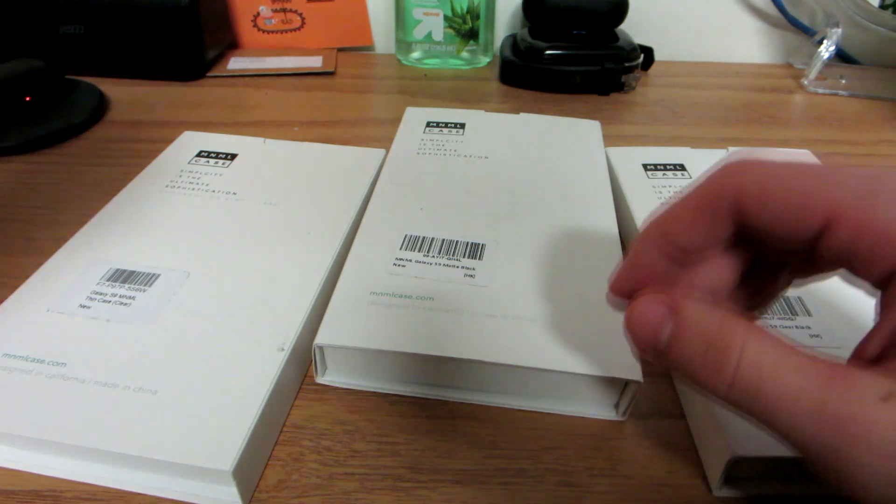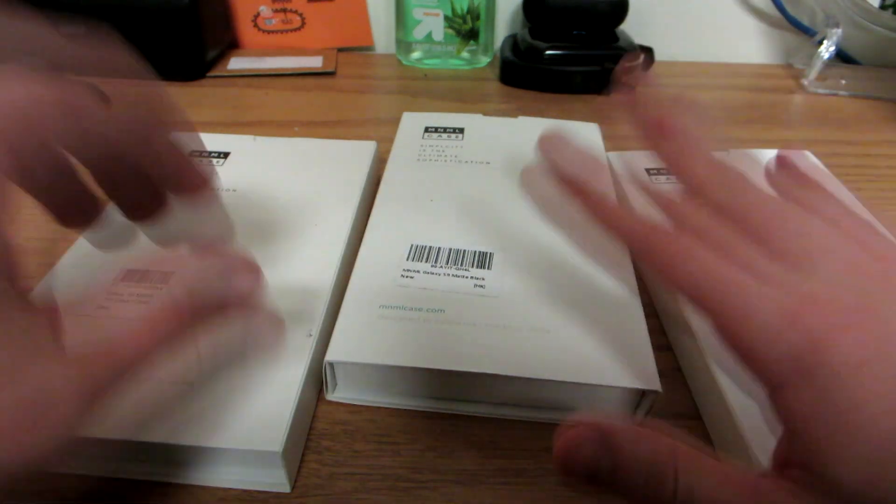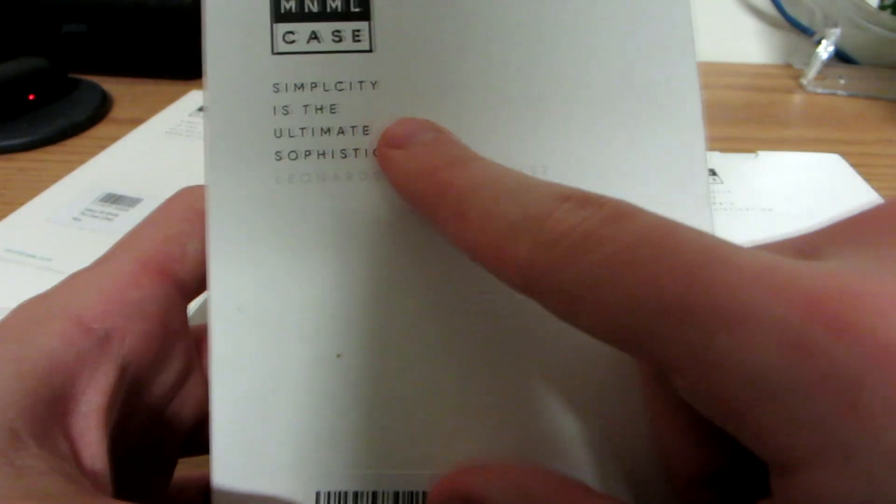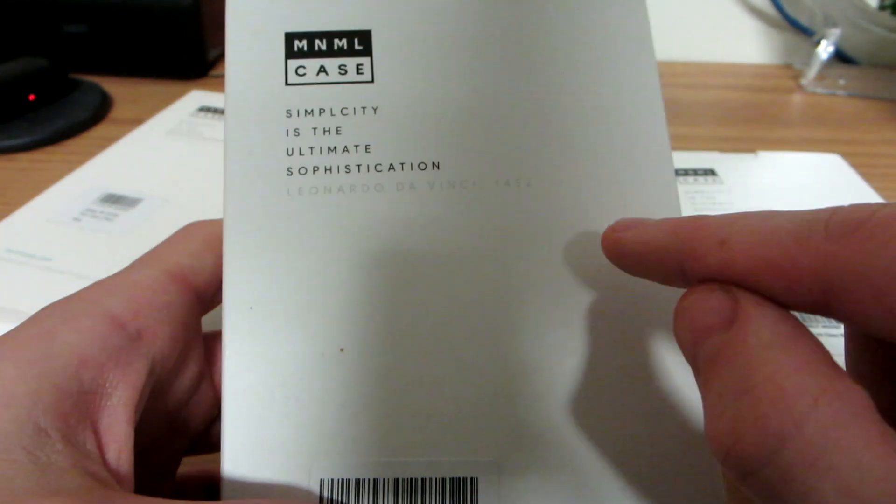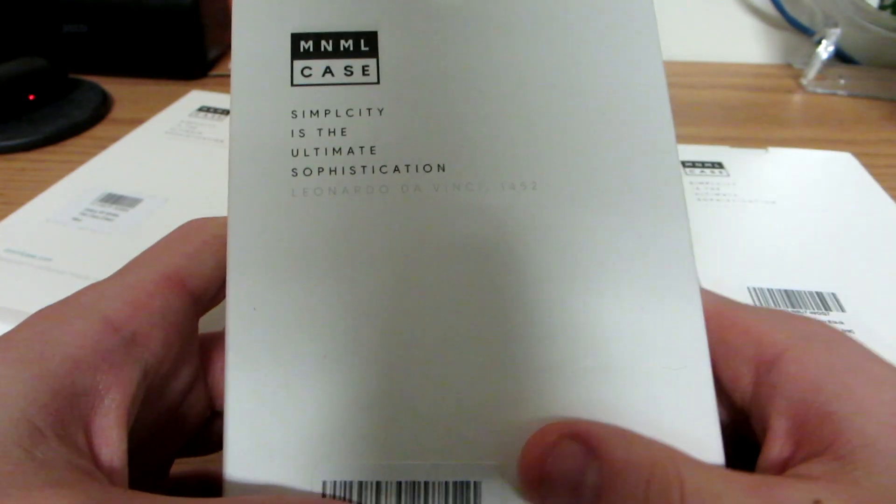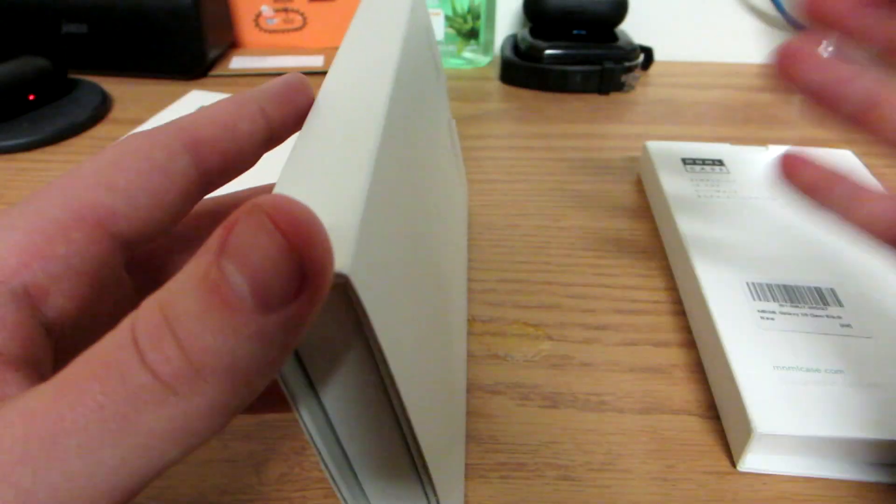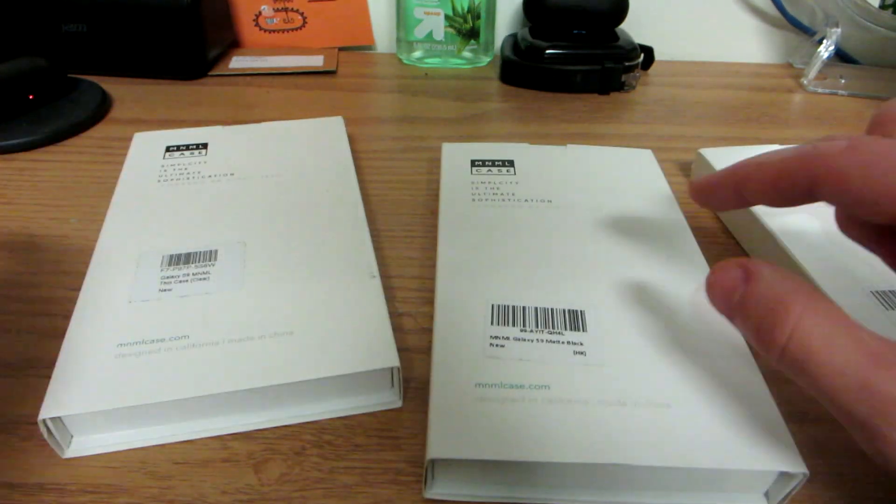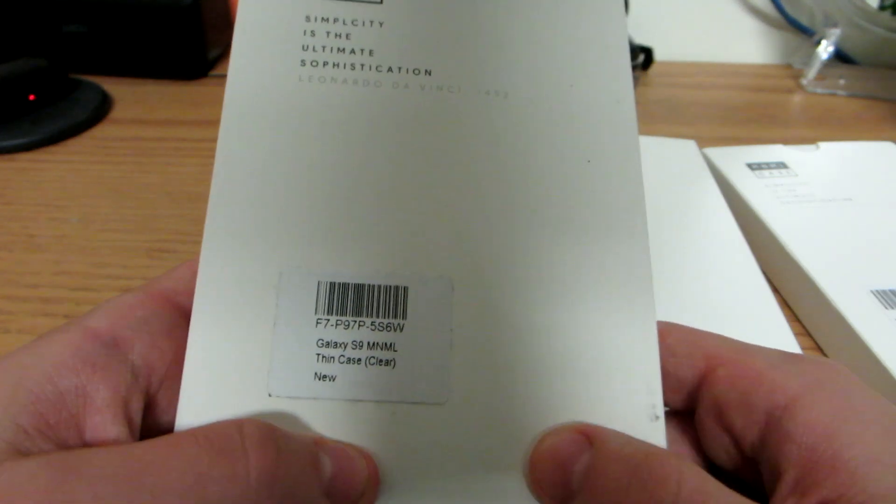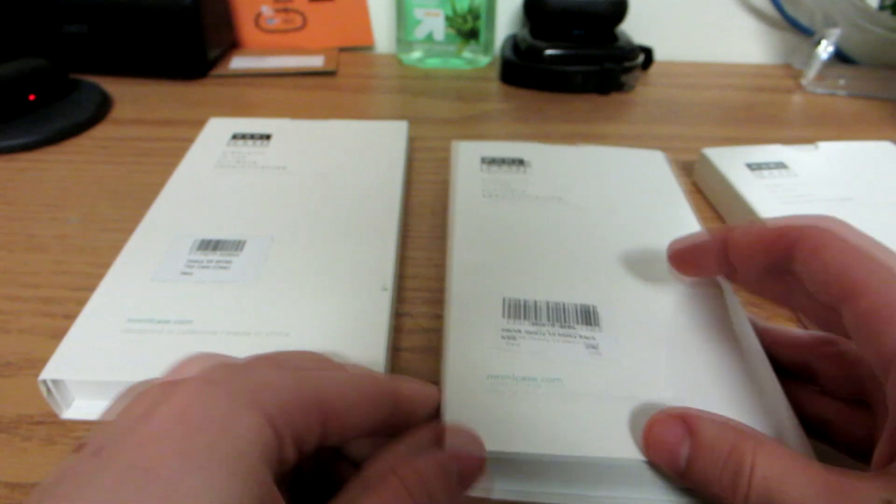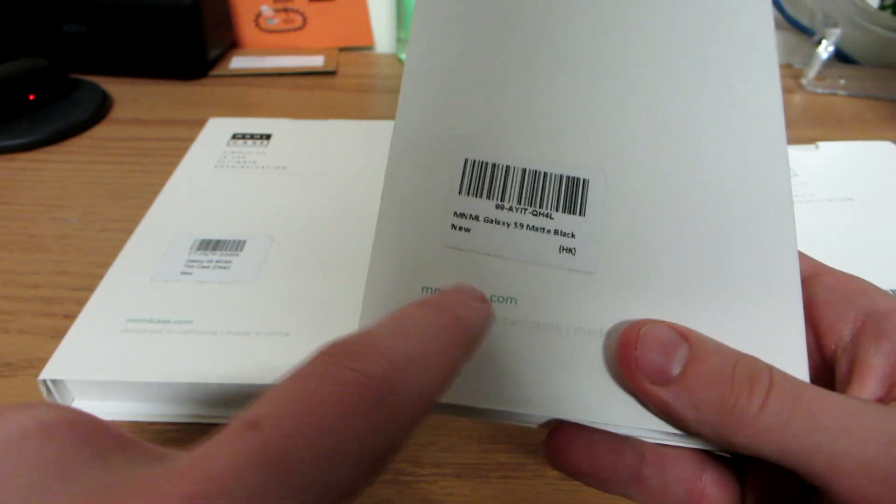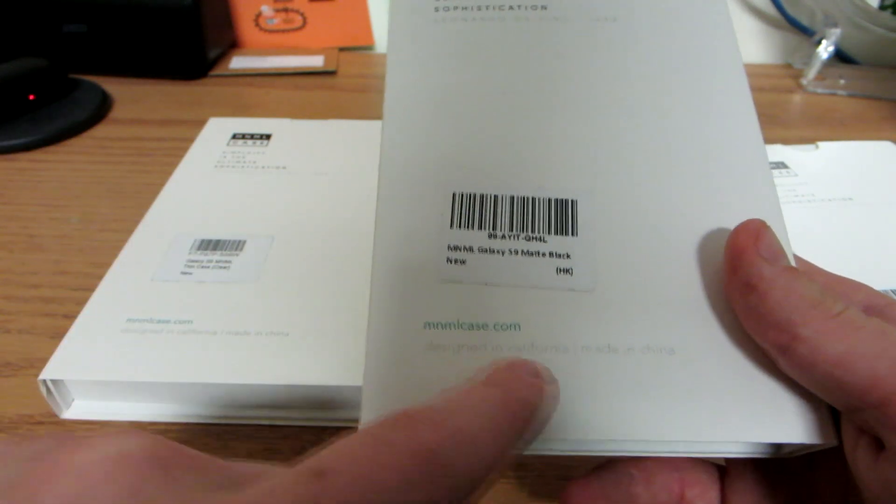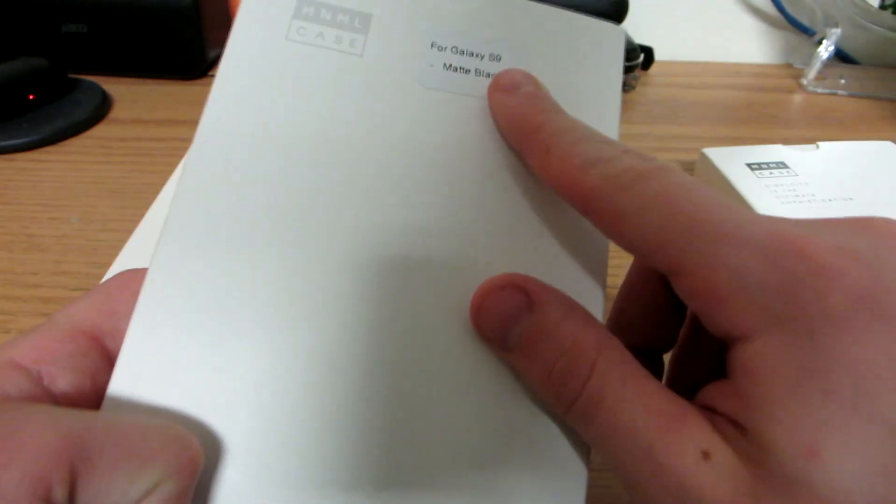So yeah I've been using this case, it's been fine, standard rubber case whatever, throw that to the side. You guys want to watch that you're interested in this MNML case. Simplicity if you guys can read this, simplicity is the ultimate sophistication, Leonardo da Vinci 1452. Wow that was a long time ago. Yeah I guess simplicity is the best so let's hop into these. They sent me out three cases all for the Galaxy S9 so I'm gonna be trying on each of them. We've got the thin clear case and it says new, oh new, so it's not used. Also guys link to the description is gonna be mnmlcase.com, you guys can go check them out. Designed in California, made in China, it sounds really similar to Apple.